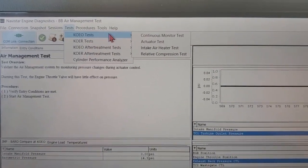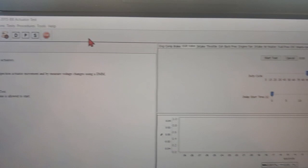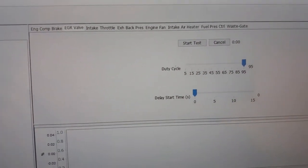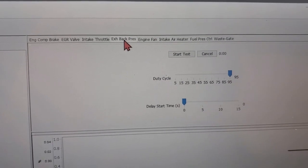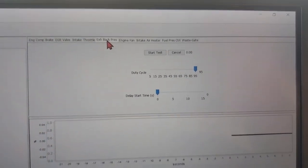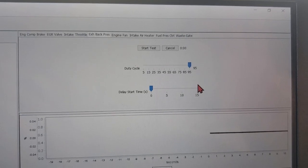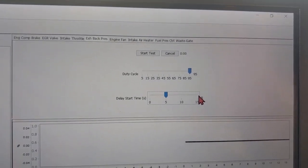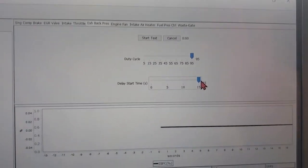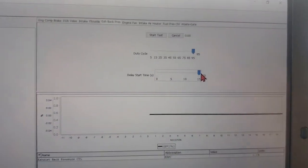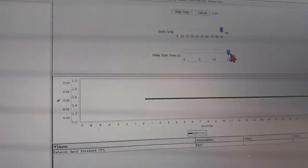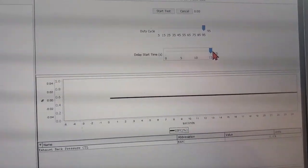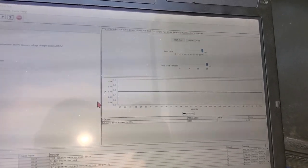So anyways, let's go to our tests, key on engine off tests, now actuator test. So we'll just check the exhaust back pressure valve here. And I'm going to do this quick. I'm going to set it to 15 seconds so it'll wait 15 seconds before it runs the test. Duty cycle 95, so it should open that exhaust valve 100.